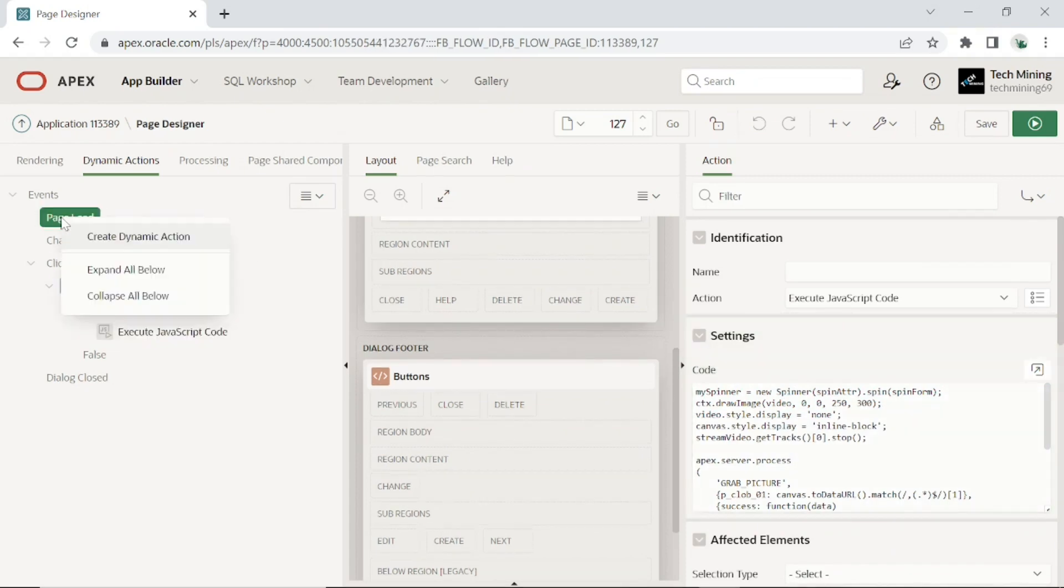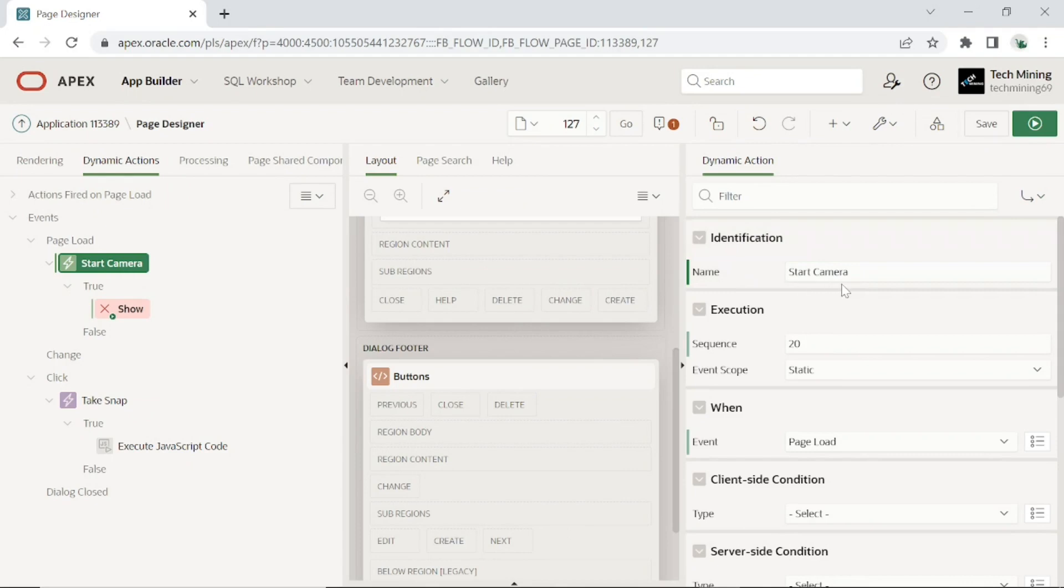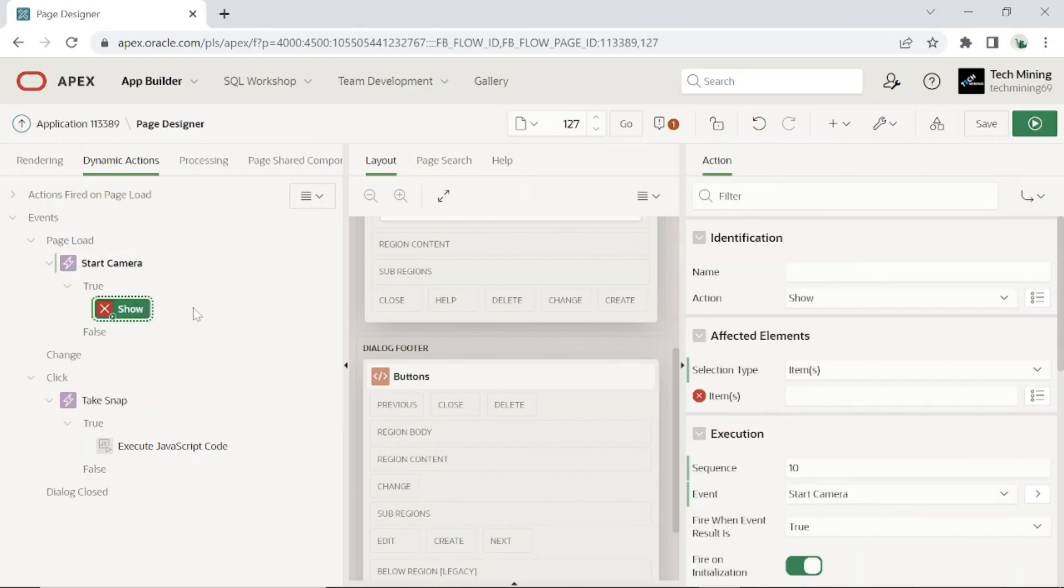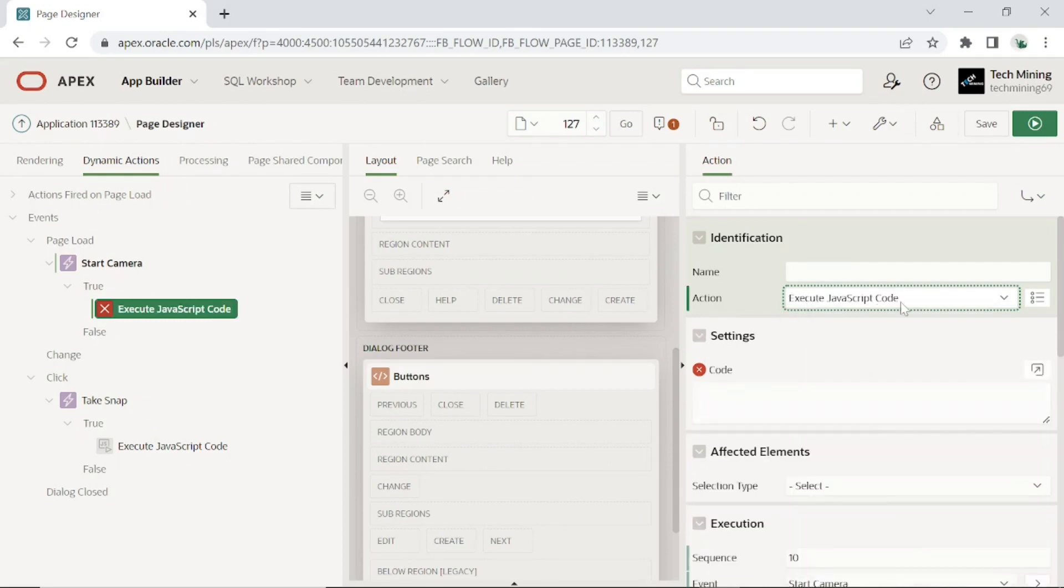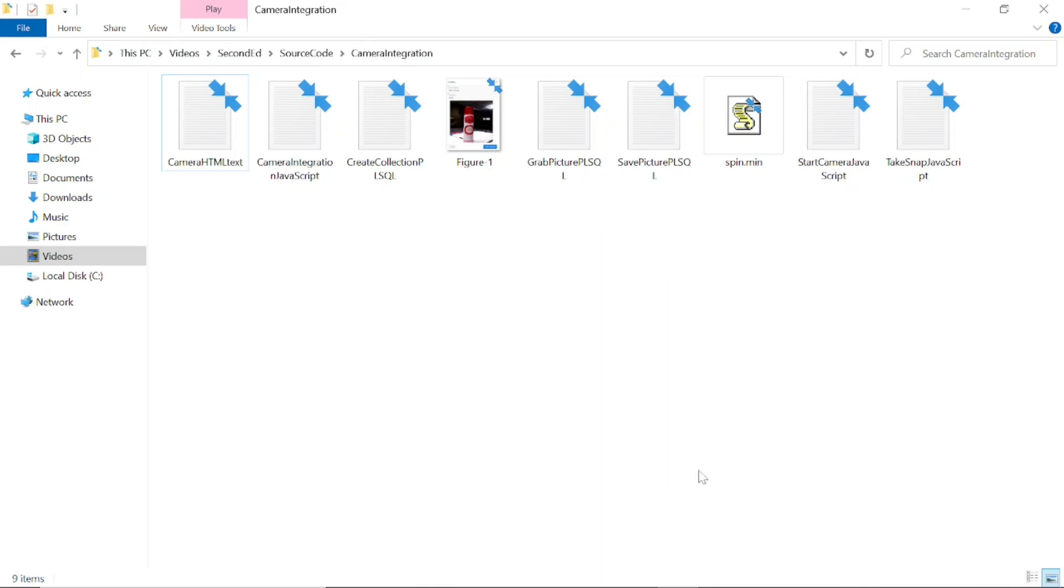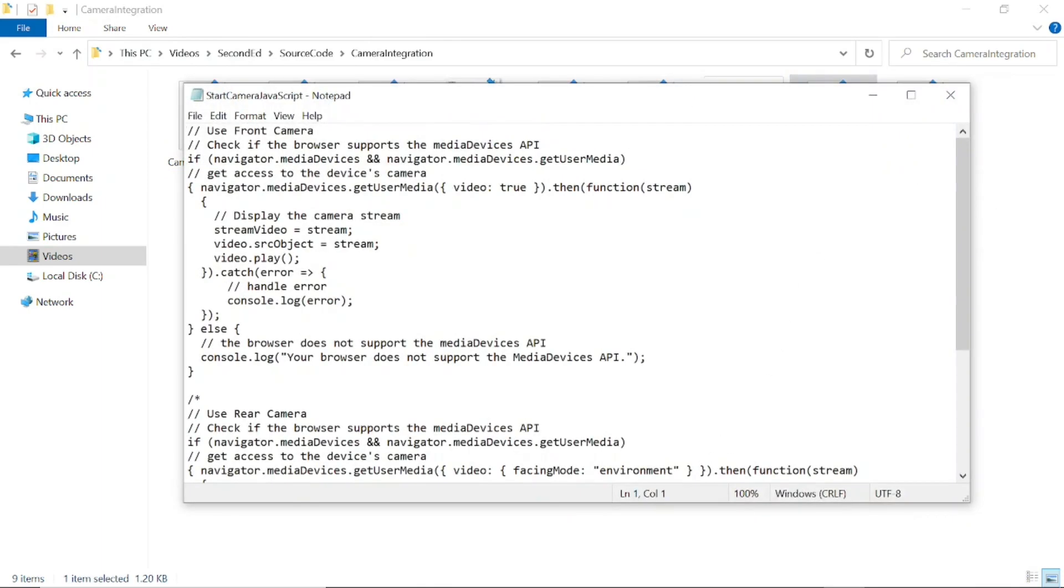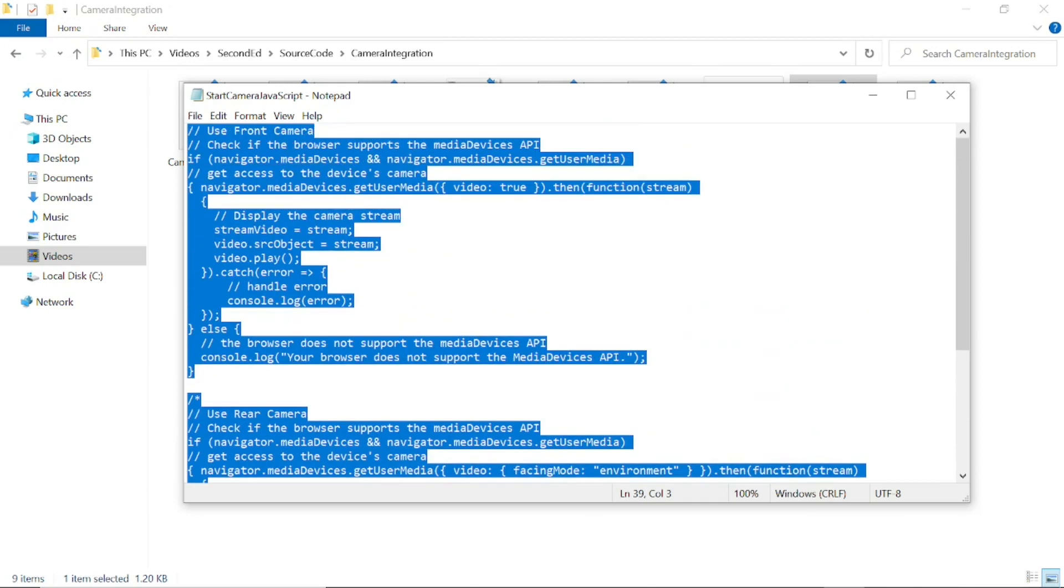Add another dynamic action to start the camera through JavaScript when the page loads. Set event to page load. Click the show node. For action, select execute JavaScript code. This code contains instructions for both the front and rear device cameras. However, for this tutorial, we are using the front camera and have disabled the code for the back camera. Both code snippets use the get user media method to request the access to the video stream from the device's camera.